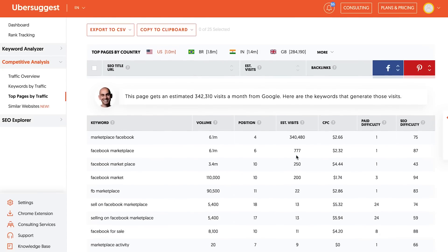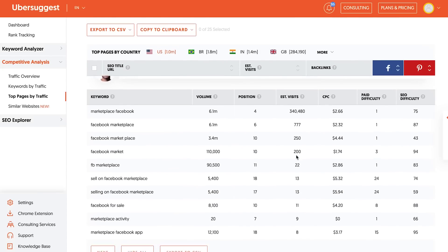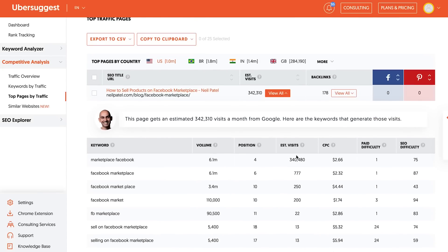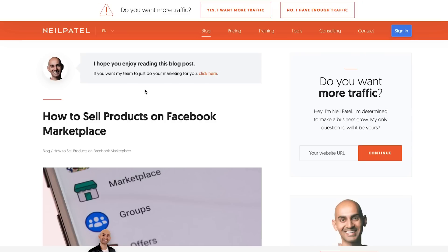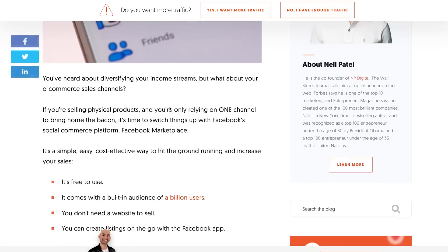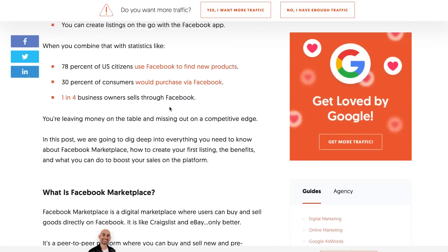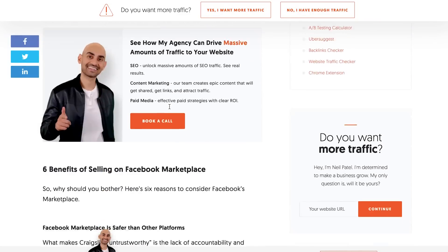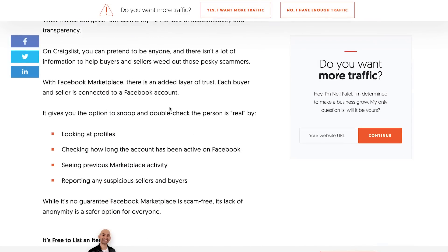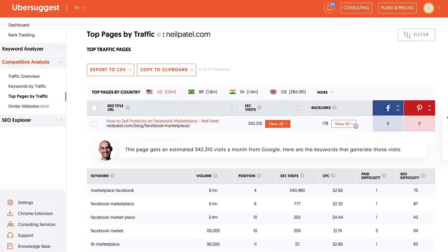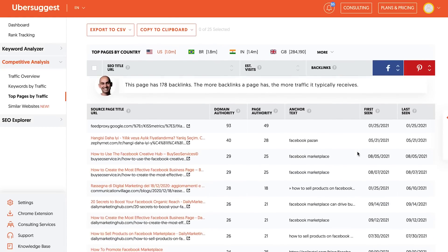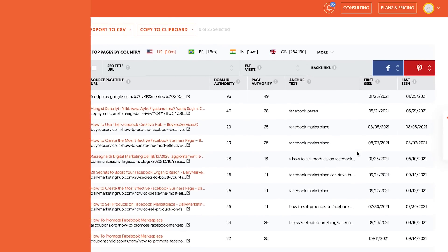You can go over to their site and look at that page and think, 'This is the content that they have — I can create something way better than this.' Then go and create something way better. And hit up everyone that links to the competitor — you can see the people who link to your competitor in Ubersuggest — and ask them to link to you.